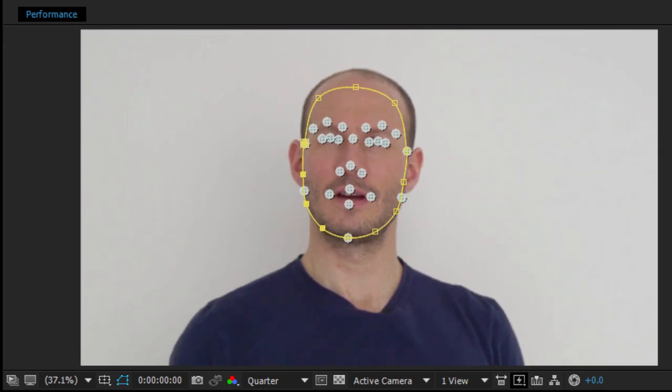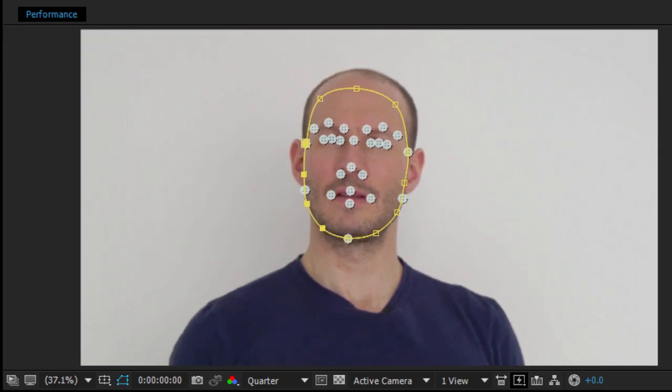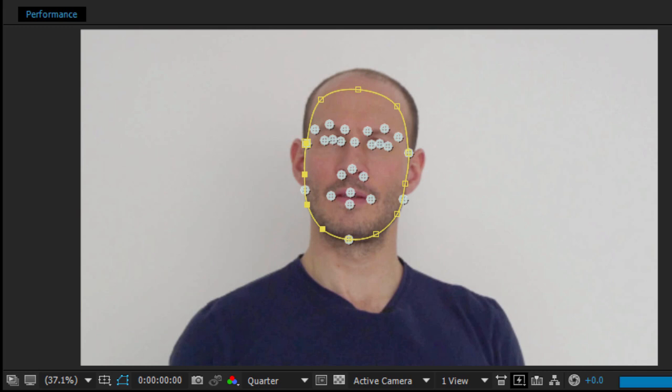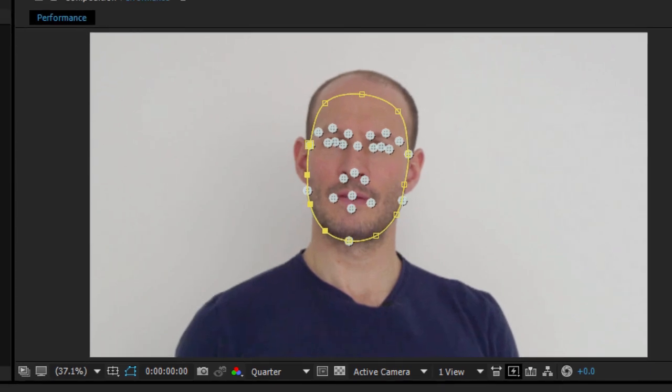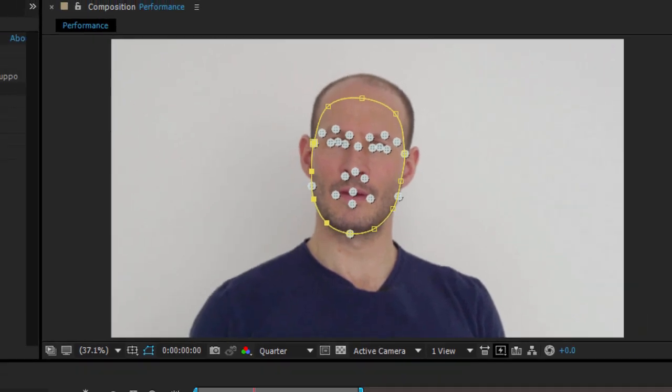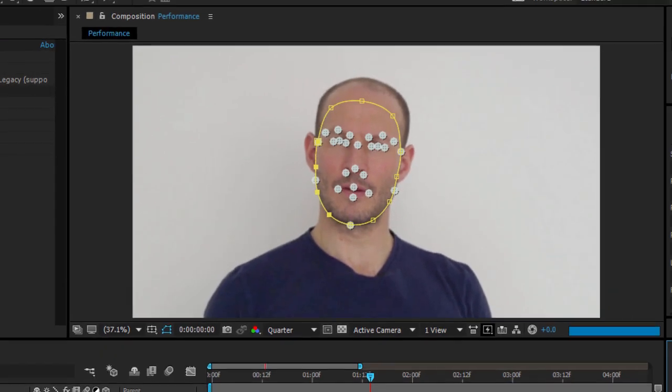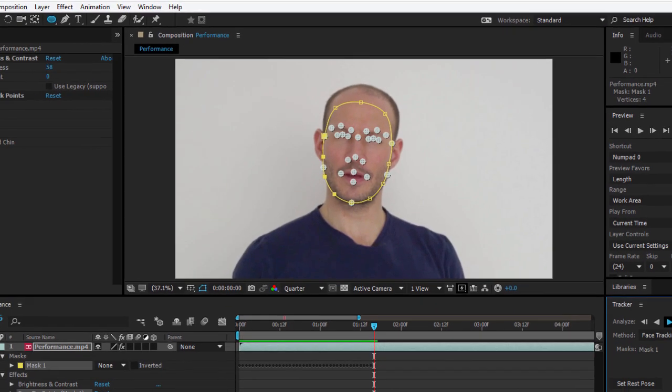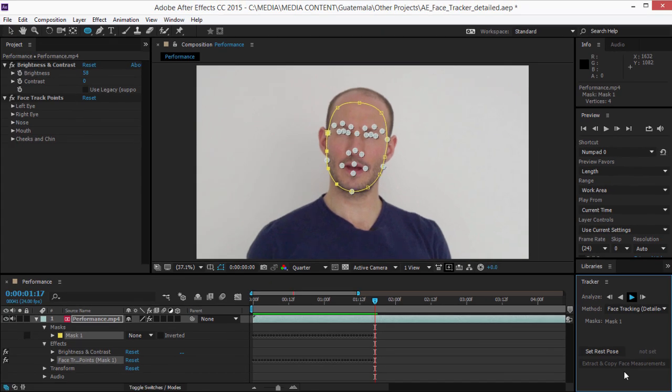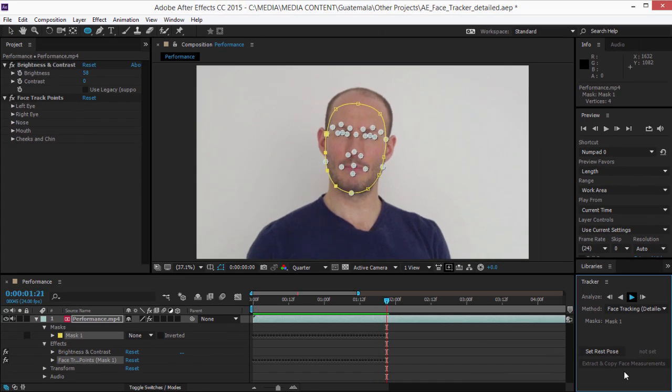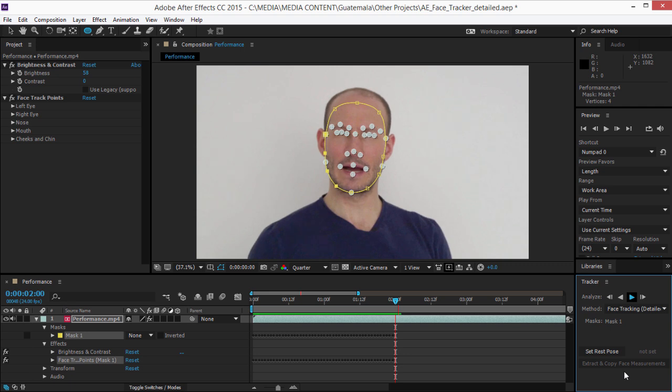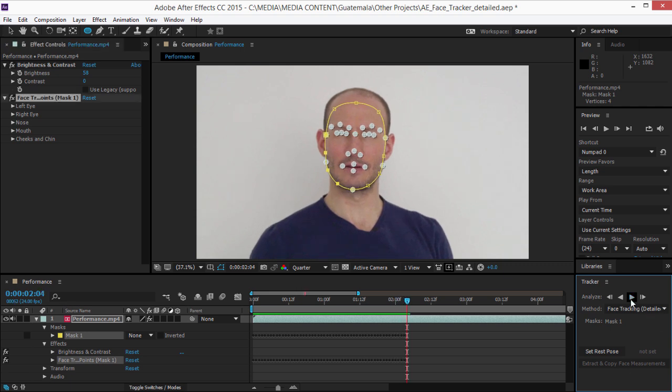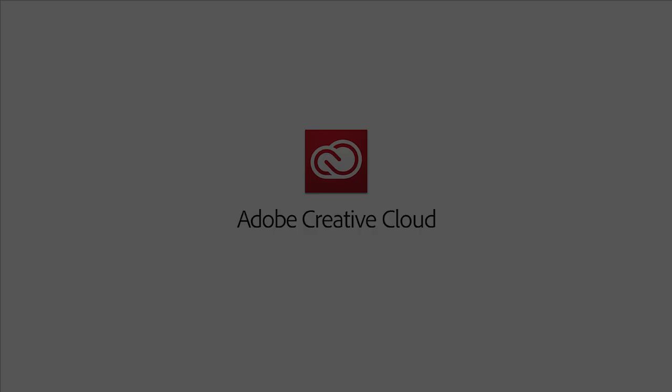Tracking of facial measurements gives you details such as how open the mouth is and how open each eye is. You can export detailed tracking data to Adobe Character Animator for performance-based character animation. That's Face Tracker in the 2015 release of After Effects CC.